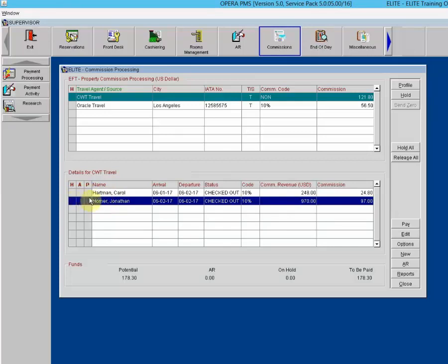Next to H, A, and P is the Name field — the guest name on the reservation that generated the commission. Other columns include the reservation arrival date, departure date, status (checked out, no show, or canceled), and the commission code used to determine the commission amount. A commission detail record is highlighted in yellow and placed on hold if multiple commission codes apply during the guest stay, such as when more than one rate code applies over the course of the stay. Commission Revenue is the commissionable revenue in local currency, and the Commission column shows the amount owed to the travel agent for that stay.